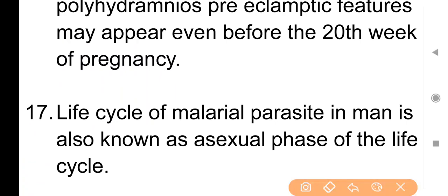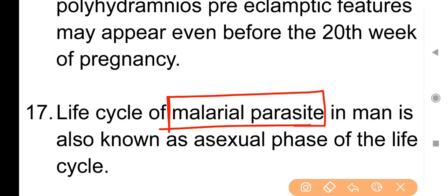Point No. 17: Life cycle of malarial parasite in man is known as the asexual phase of the life cycle. Man के अंदर malaria parasite का जो life cycle होता है, उसे asexual phase of life cycle के नाम से जानते हैं।